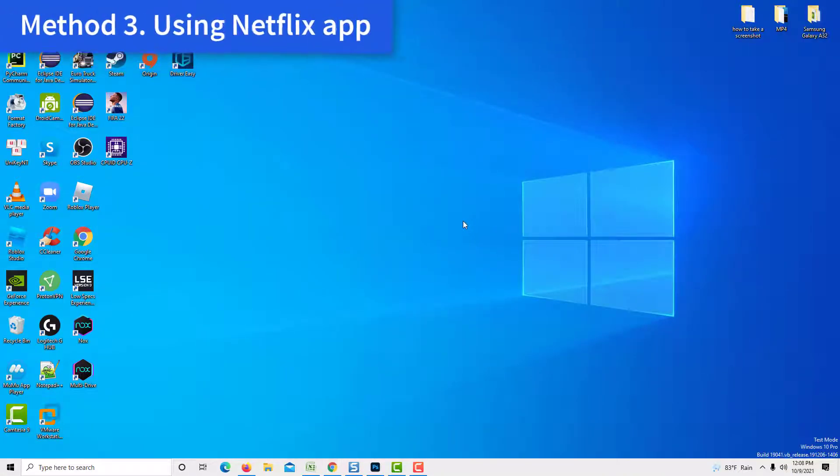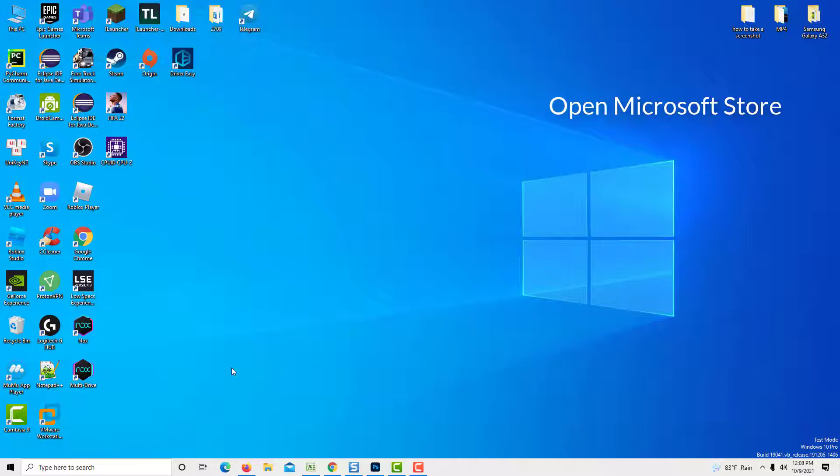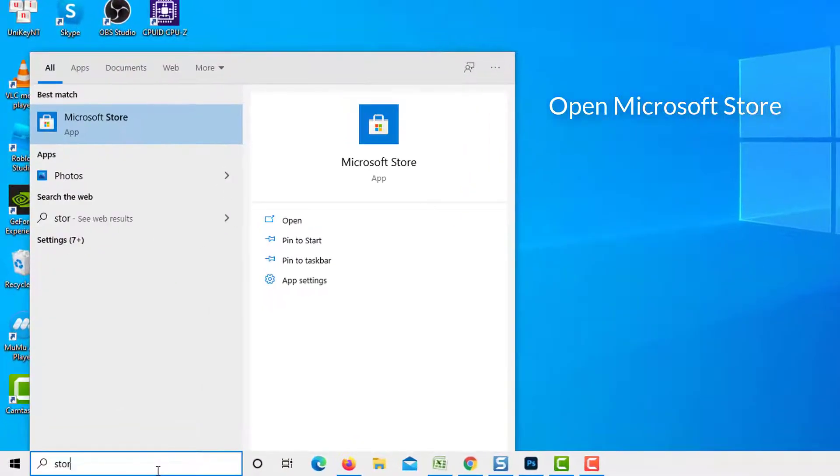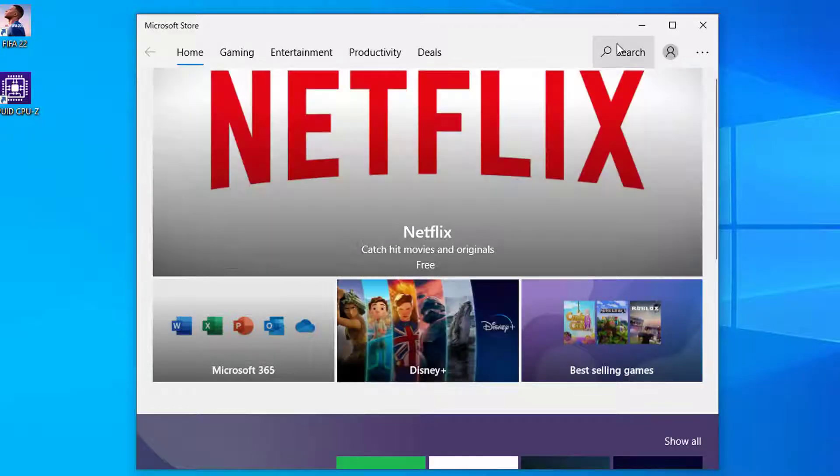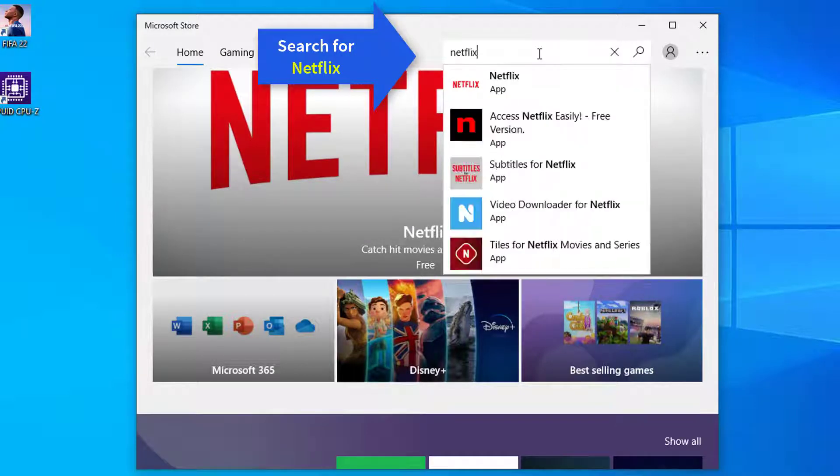Method 3: Using Netflix App. Open Microsoft Store. You can just type store in Windows Search and search for Netflix.